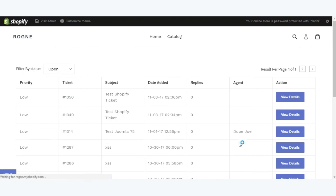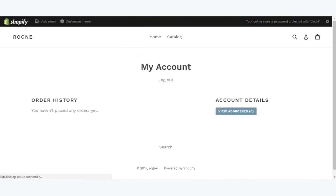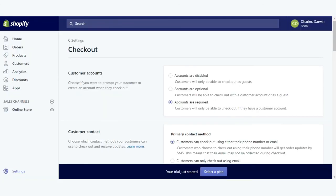This is all from my side on how you can integrate uvdesk helpdesk with the Shopify store. For any query you can raise a ticket at support.uvdesk.com. Thank you.